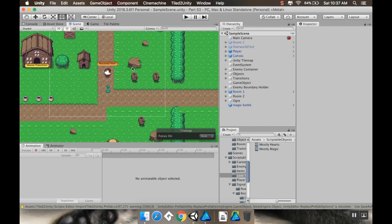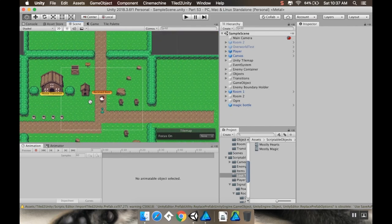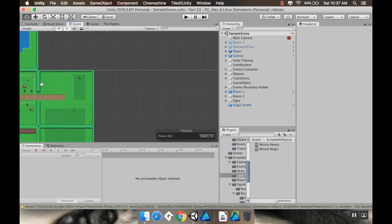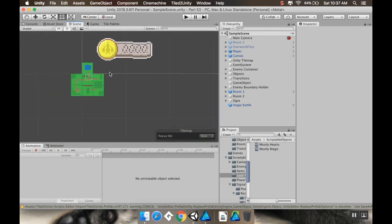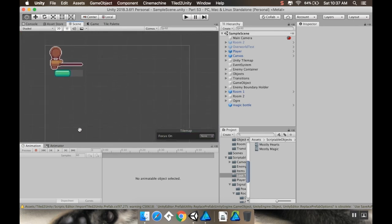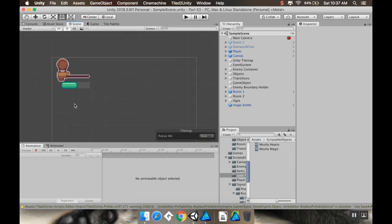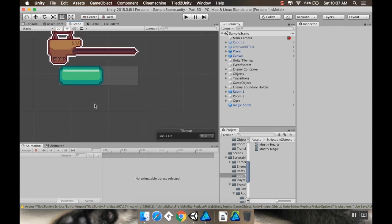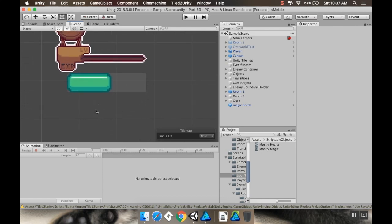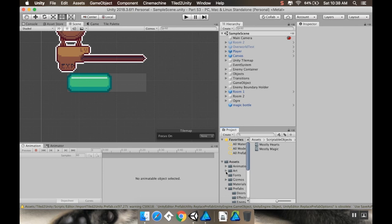So last time I made the magic meter and the magic bottle power-up to allow you to increase that magic meter. Now some people in the Discord had mentioned that they would like to have something that looks like the Diablo health bar that's kind of filling up vertically. You can do that a couple of different ways. Let me just make a regular circle.